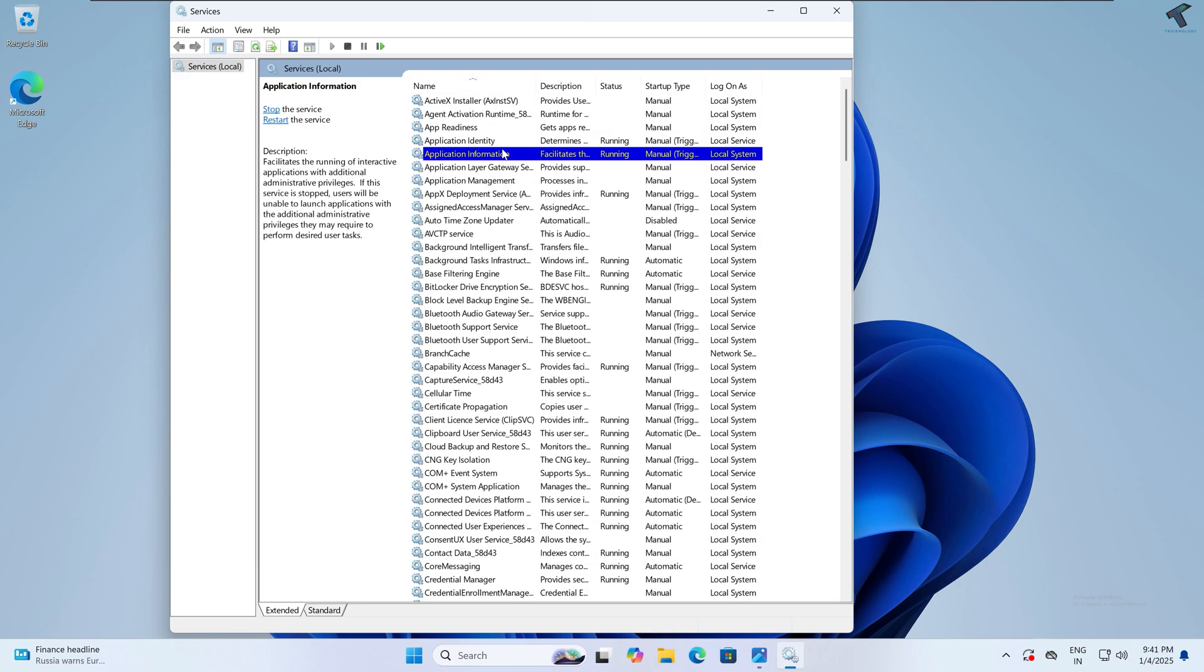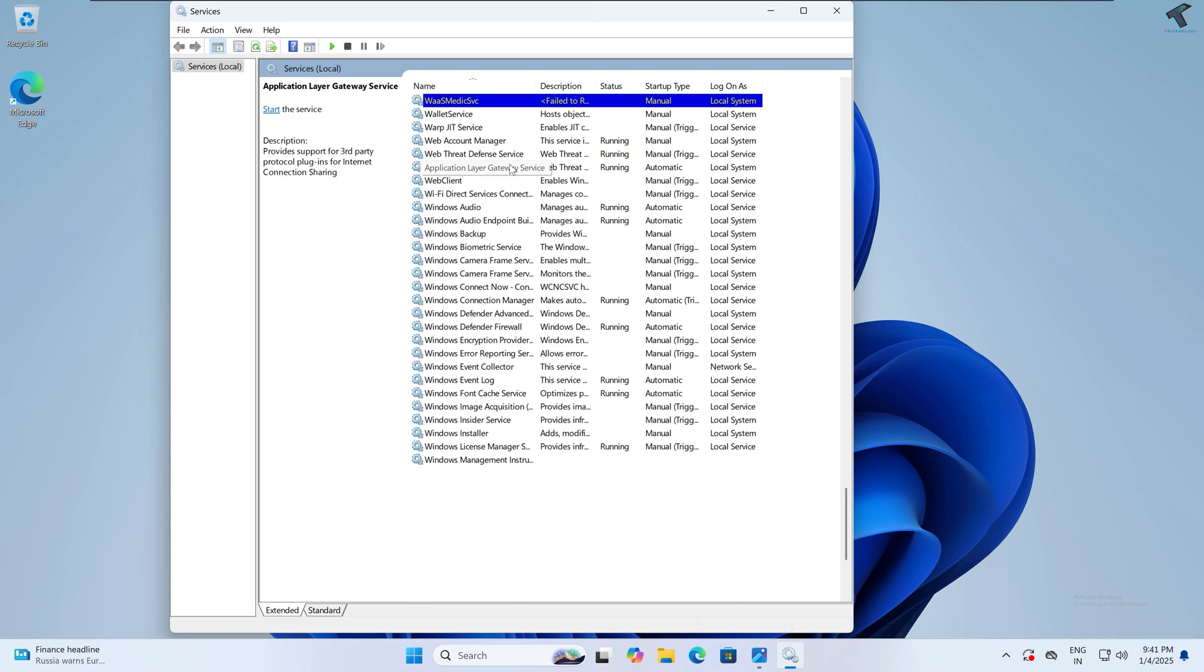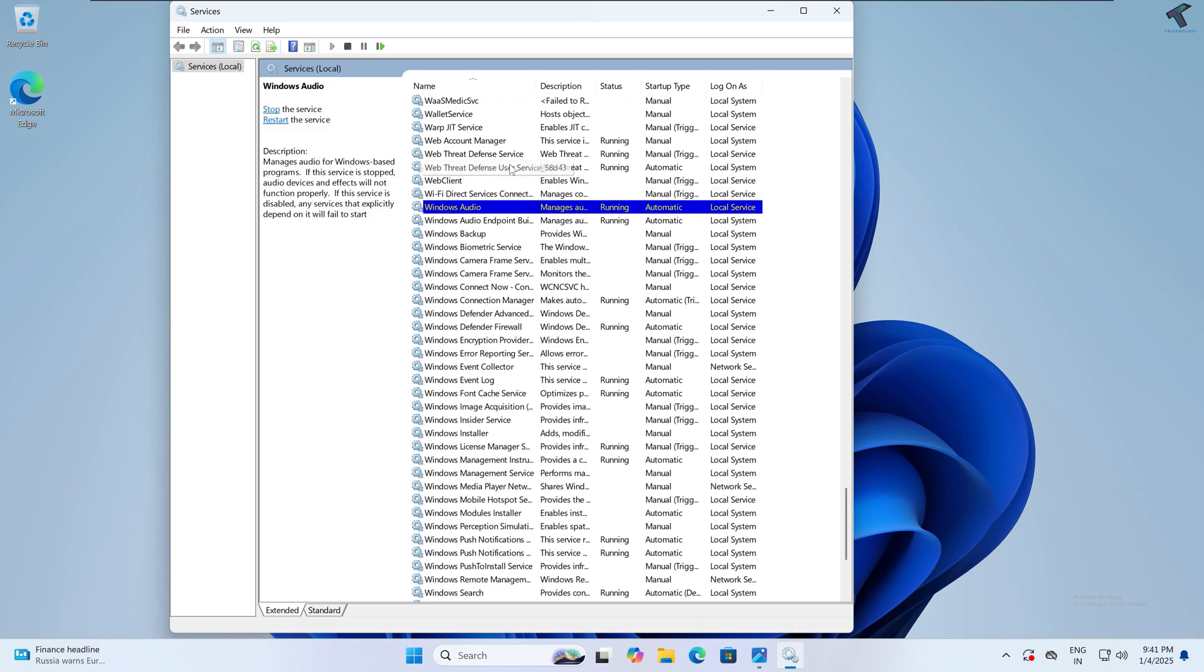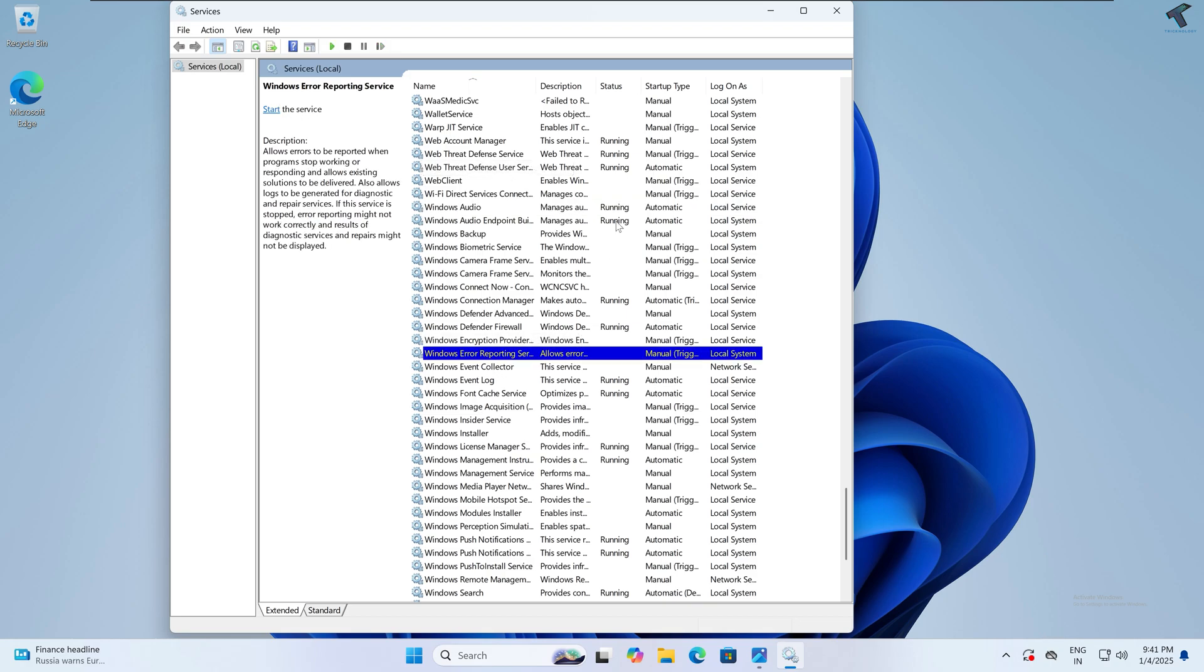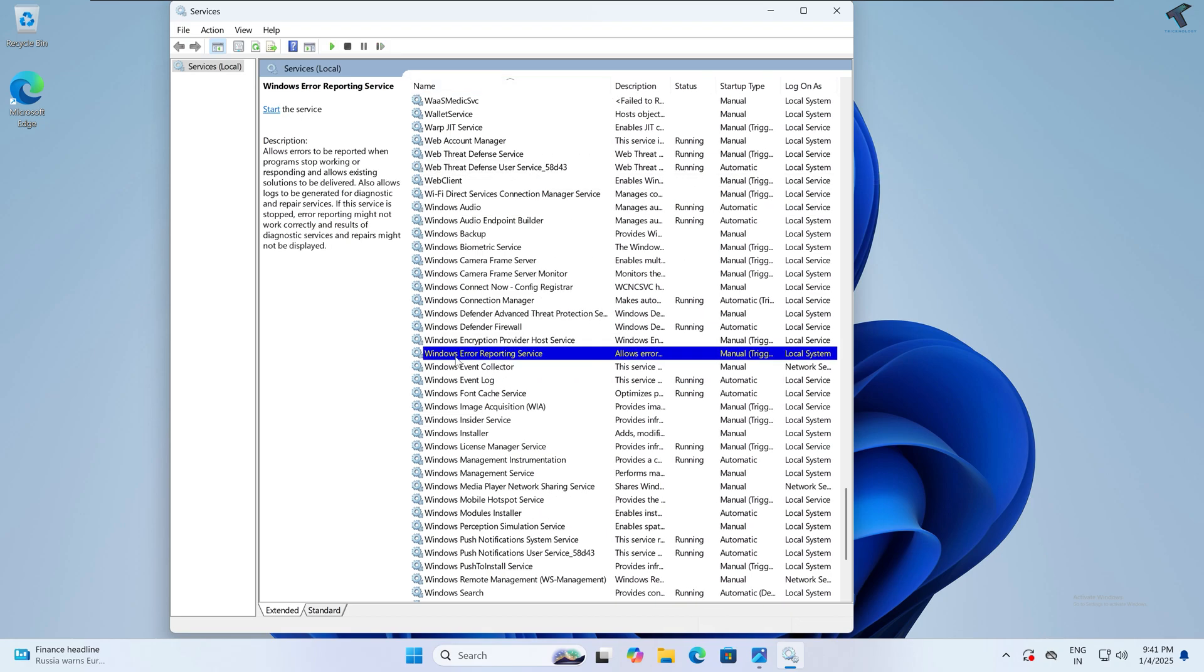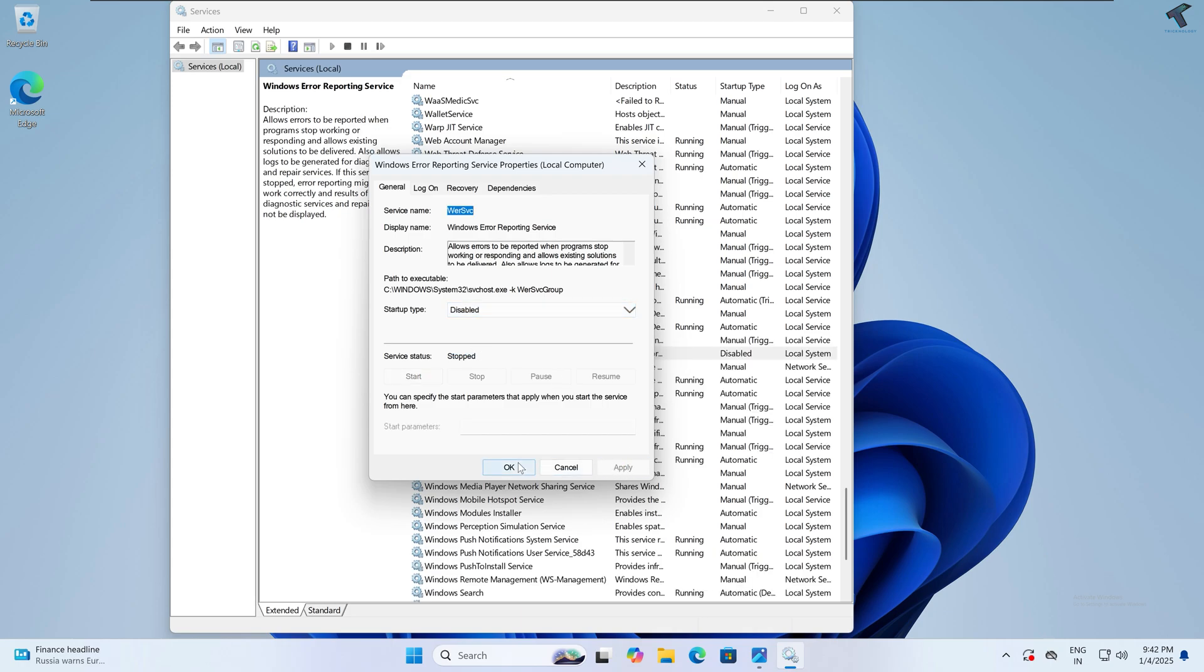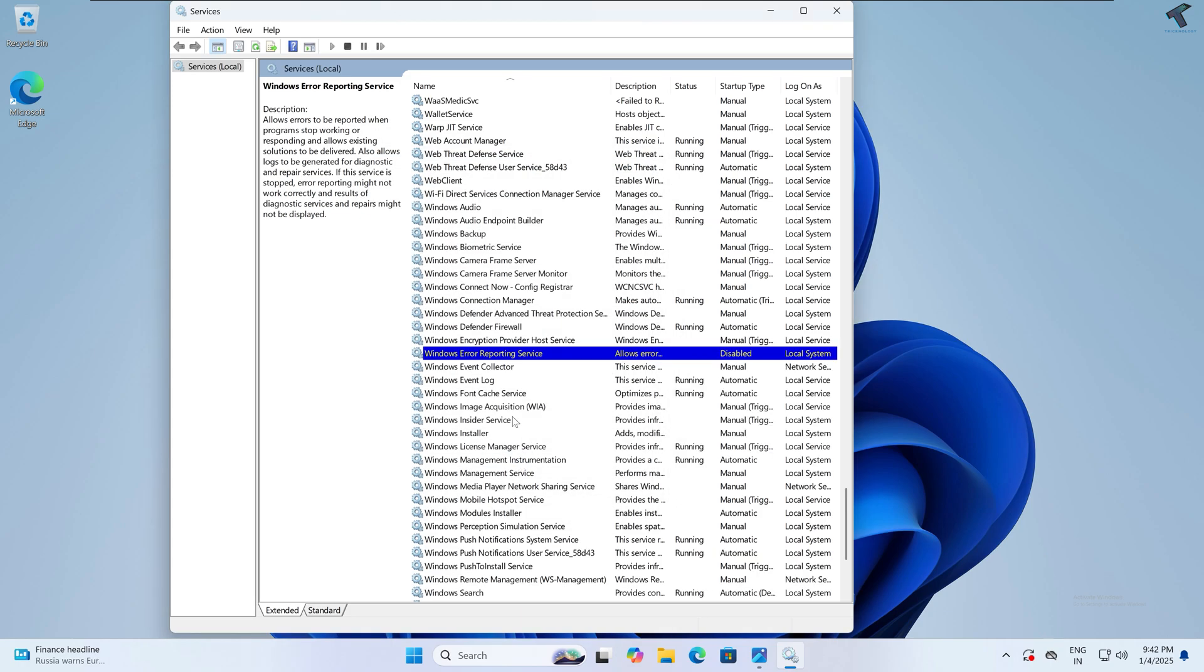Now here you just need to disable a few services which I'll give you on my row description or the name, so you can disable one by one all the services which are not required generally on your Windows 11 PC. The first service is Windows Error Reporting Service. Simply right-click on it and click on Properties, and here just select Disabled. Now click on OK, Apply, OK.